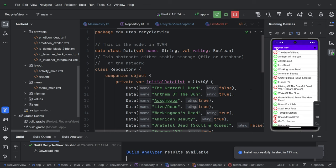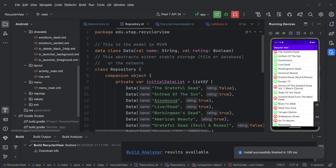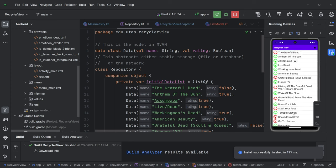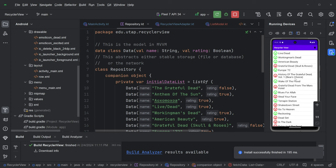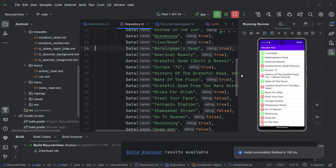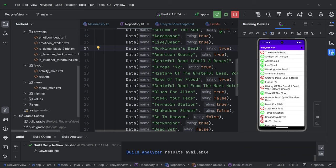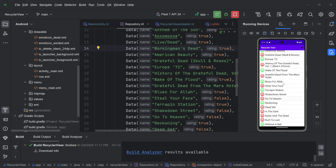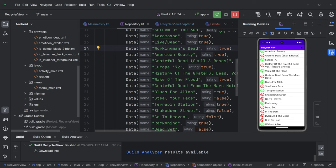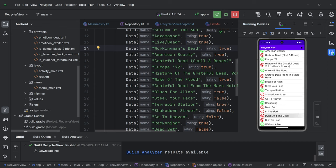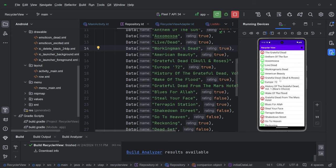So it says recycler view up here. Okay, that's cool. If you know some rock and roll history, these are all the studio albums done by the Grateful Dead. And so it's a list, and it's got a little picture, a happy or sad picture, and the name of the album. And that's it.